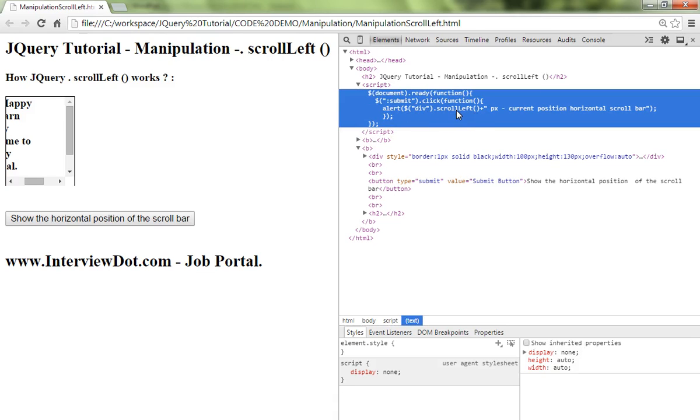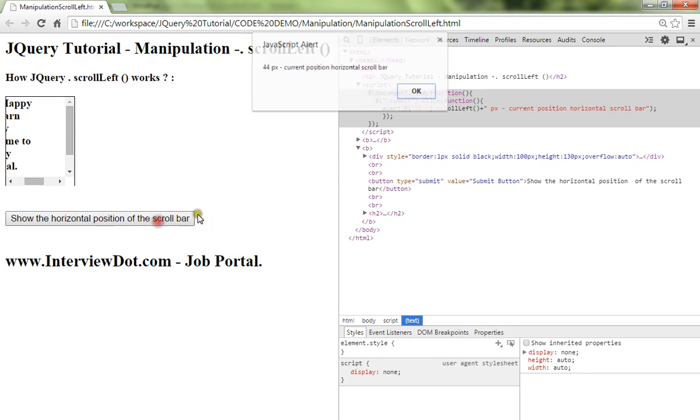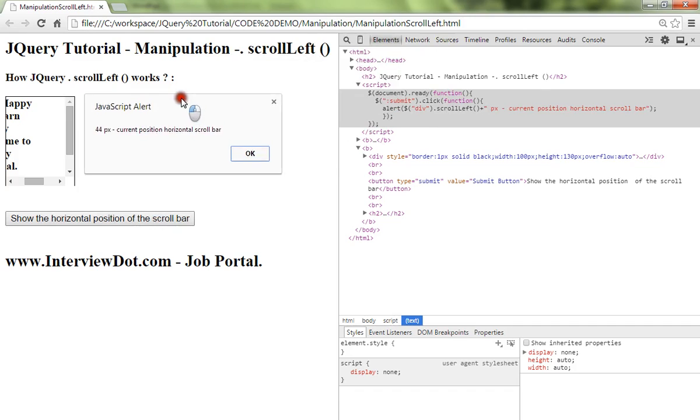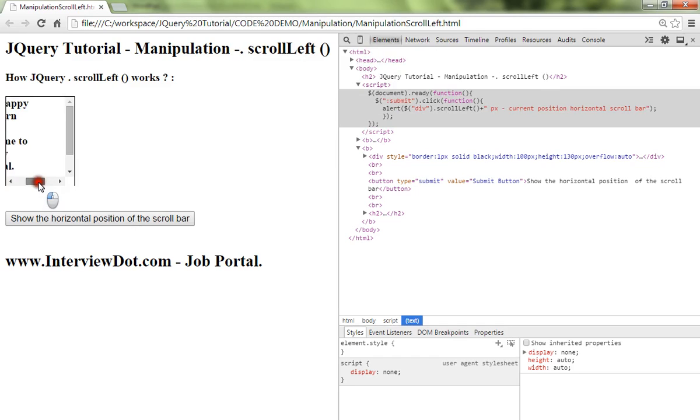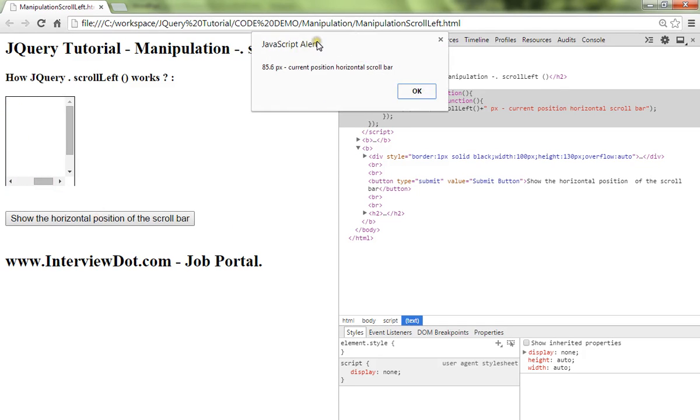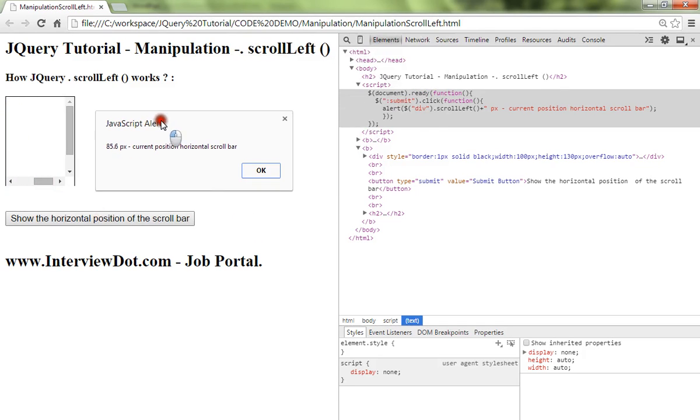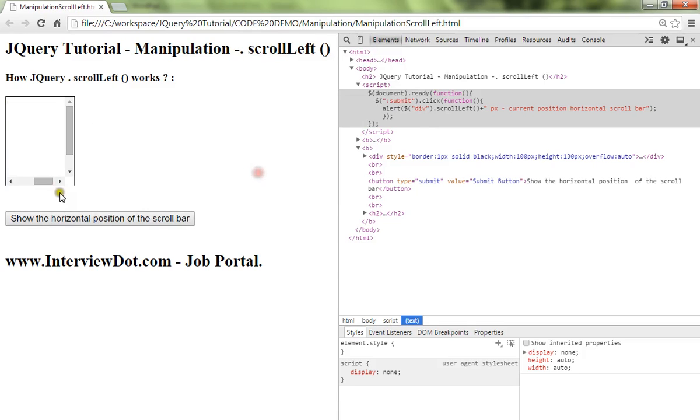I'm going to click on this. It's giving 44 px. Can you see? Yes. So I'm going to move a little bit towards the right and click on this. 85.6 px.